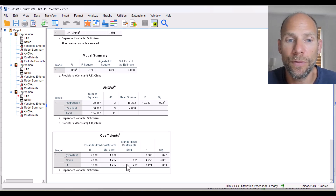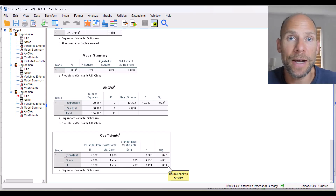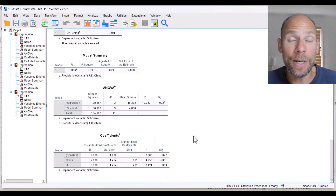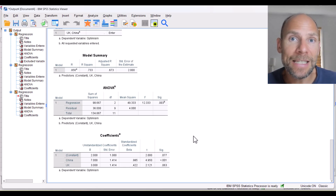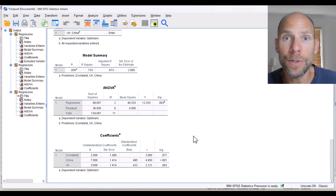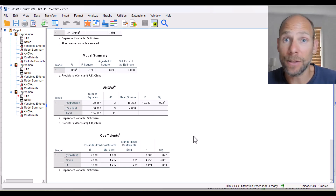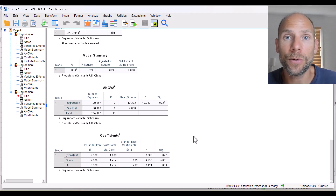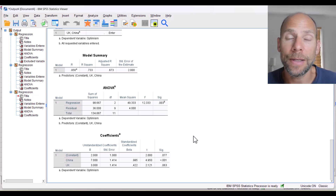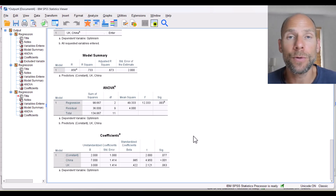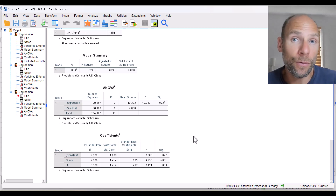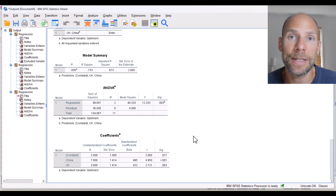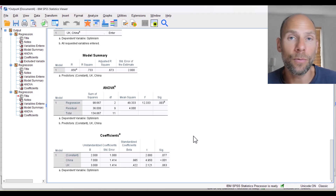In summary, the dummy variable trap occurs when you include as many dummy variables as you have groups — that is too many. Instead, include one dummy variable fewer than you have groups. When you have three groups, use only two dummy variables. If you have five groups, use only four dummy variables. Always one dummy variable fewer than the number of groups, and you will be fine.